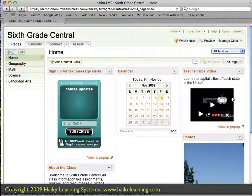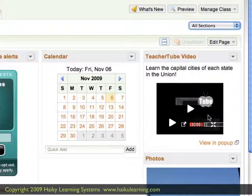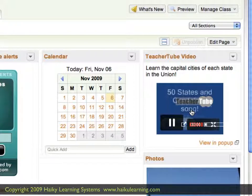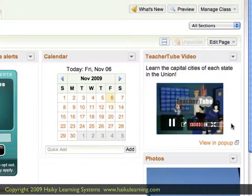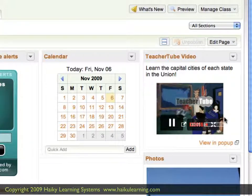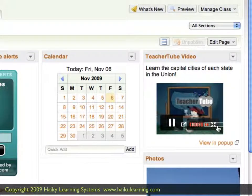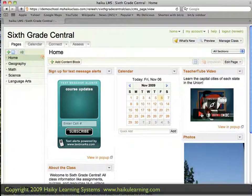One example of Embed the Web that we can see on this 6th Grade Central page is this TeacherTube video. If I click the play button, I can see that this video is a pretty humorous cartoon of one of the Animaniacs singing each of the Capitals of the United States. We won't watch all of that now, but I will show you how I added this video.